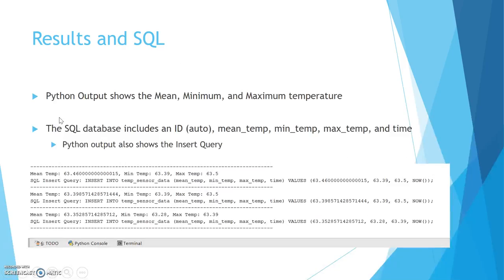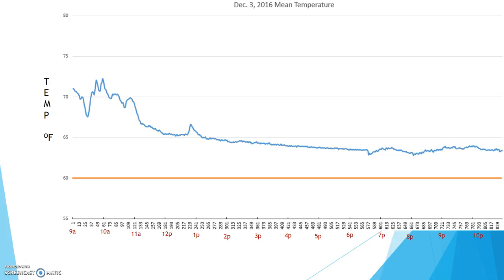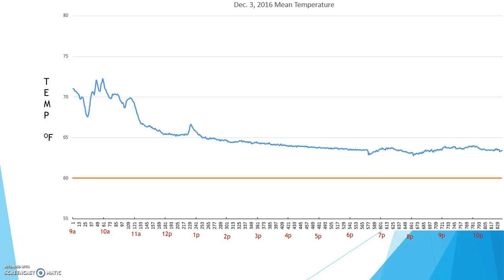So we just saw the results in the SQL insert statements in the Python window. So here's what I ended up getting for results. Now remember, each minute is 77 tuples. So in that five minutes that we just saw, we had quite a few tuples in there. It ends up being 385. So as it doesn't vary from minute to minute too much, we're just keeping the mean temperature for each minute and then graphing it.